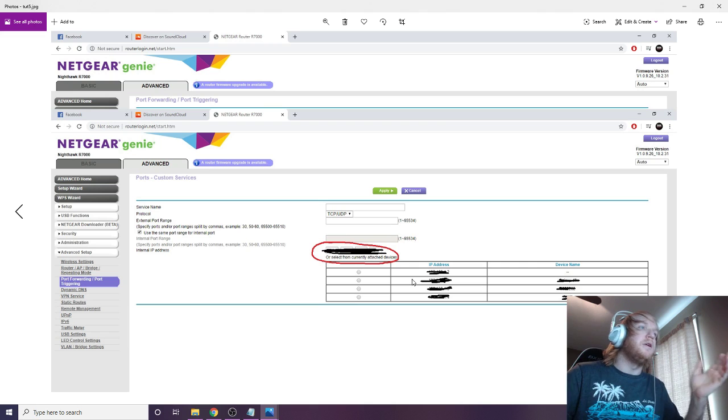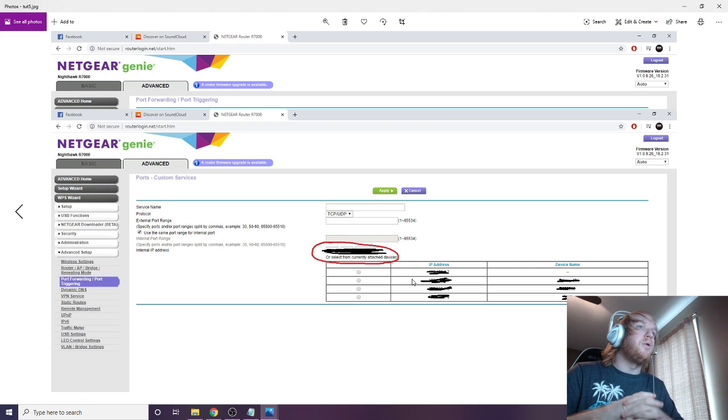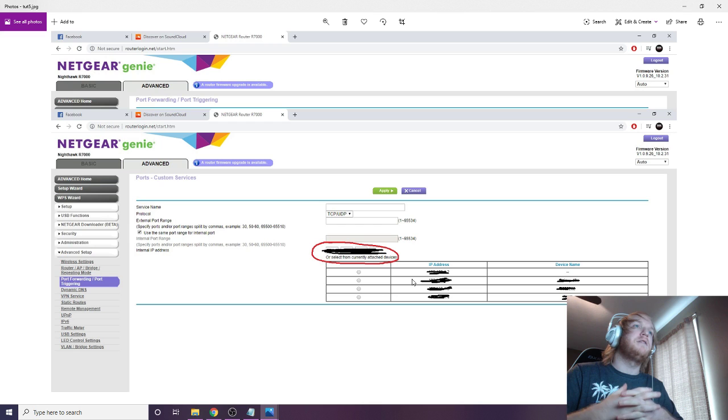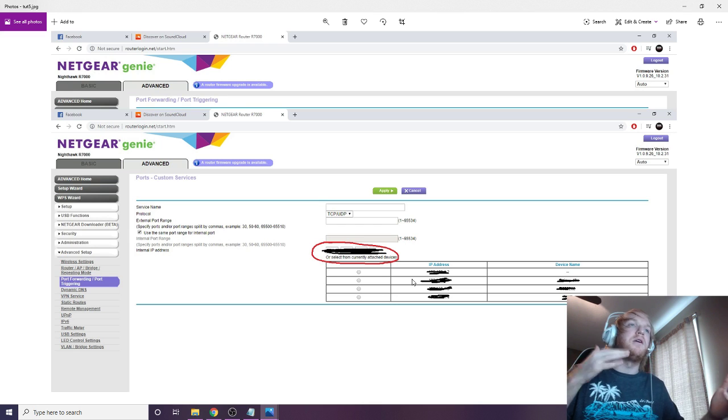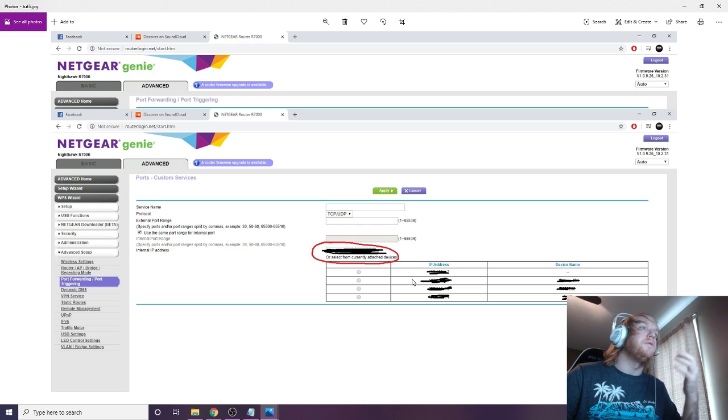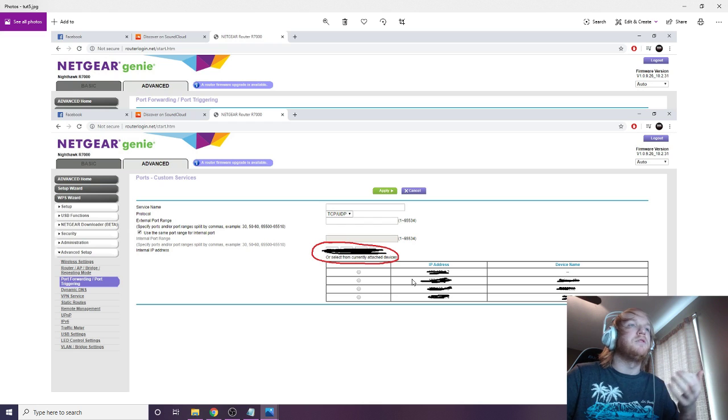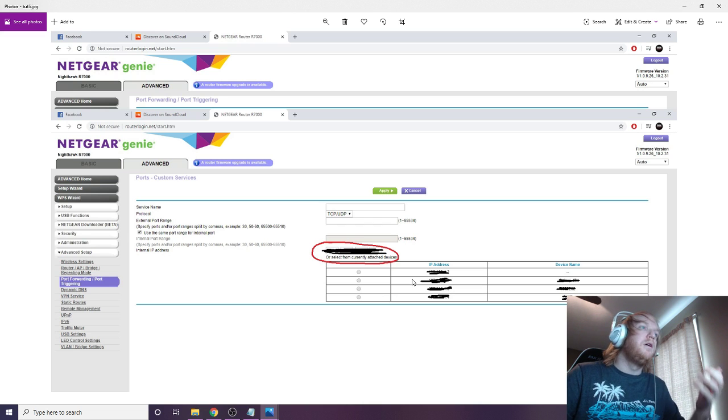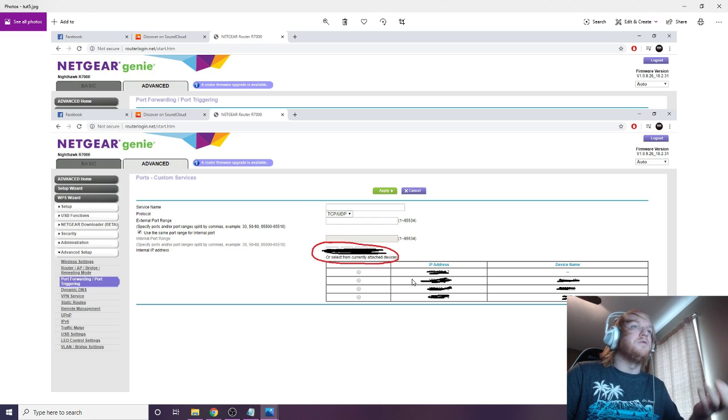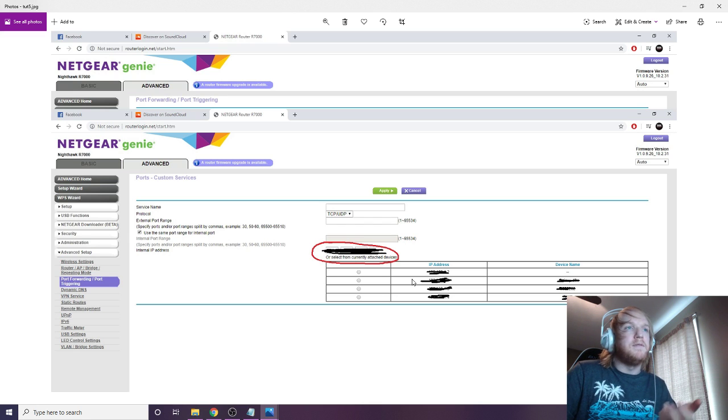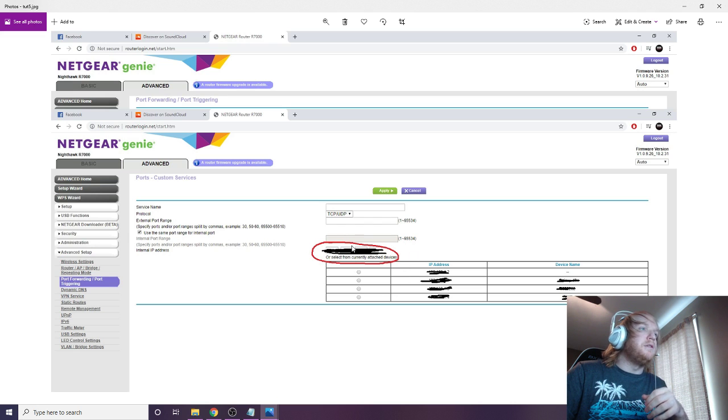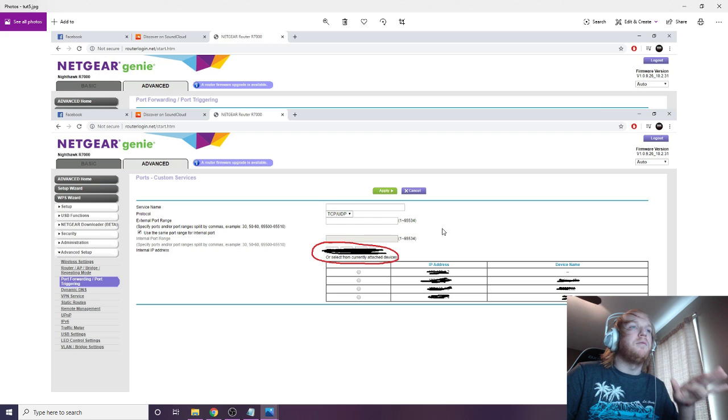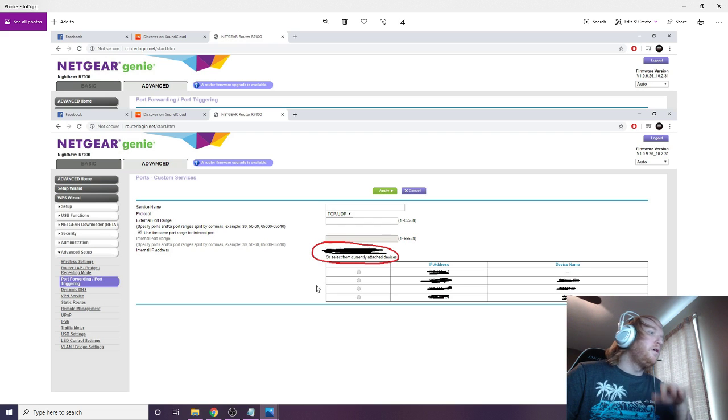And it's going to open up something like this. Now your service name can be anything you want. The protocol I think has to be TCP/UDP, because it's a game, so it's got to go in and out. So your external port is going to be 7777, and then your internal is also going to have to be 7777. Now this red circled space here is your internal IP address. I have mine blacked out.